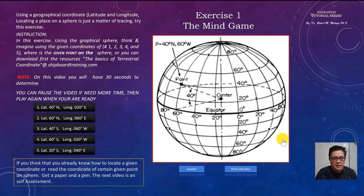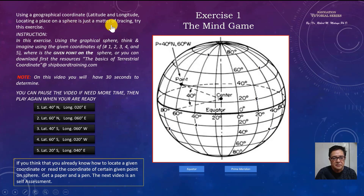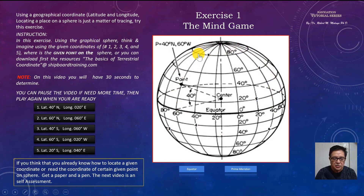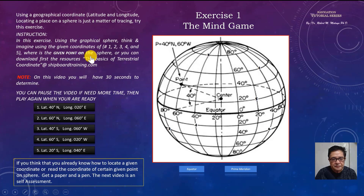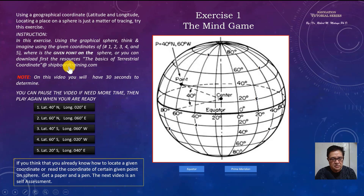Using the geographical coordinate, locating a place on the sphere is just a matter of tracing. Using the graphical sphere — your downloaded and printed copy — think and imagine using the given coordinates 1, 2, 3, 4, and 5 where the given point is on the sphere. You can download the basic terrestrial coordinates resource at shipboardtraining.com, included in the description of this video. You can pause the video if you need more time.